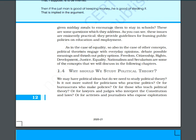Good morning students. Today we are going to continue with the last part of this chapter on political theory and introduction. Our today's topic is: why should we study political theory?